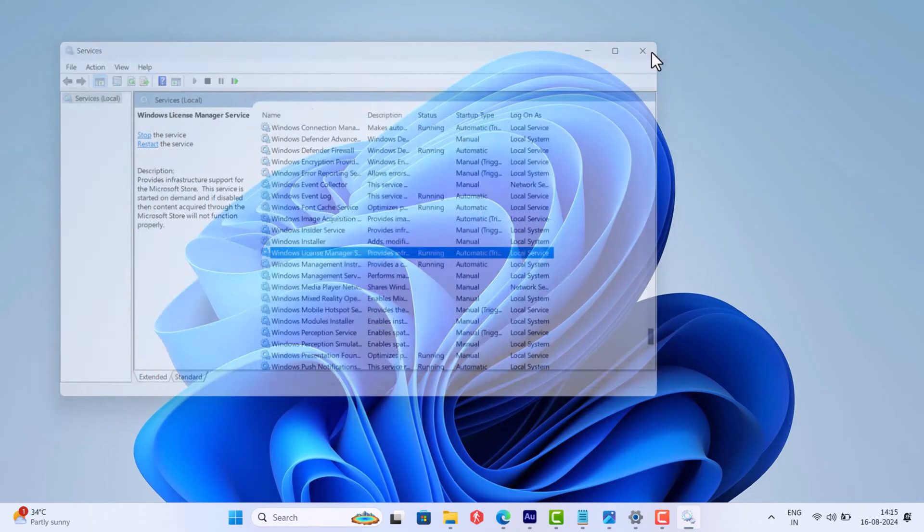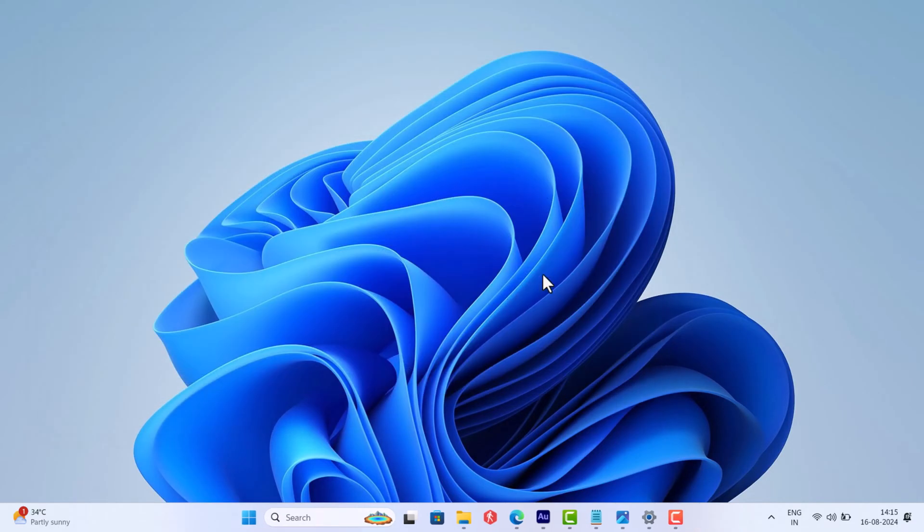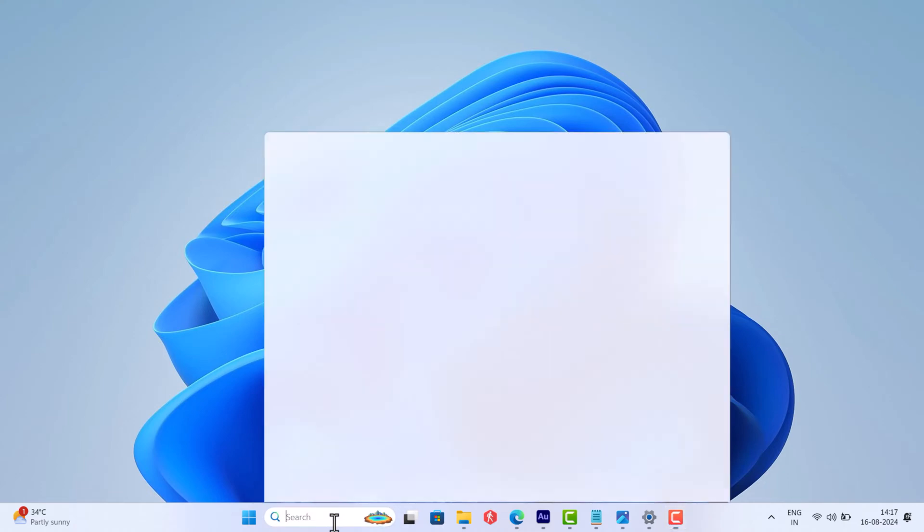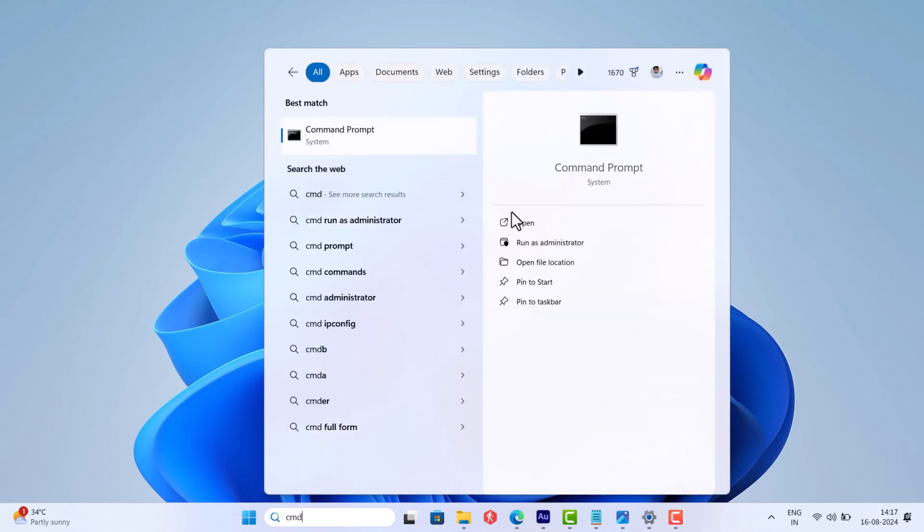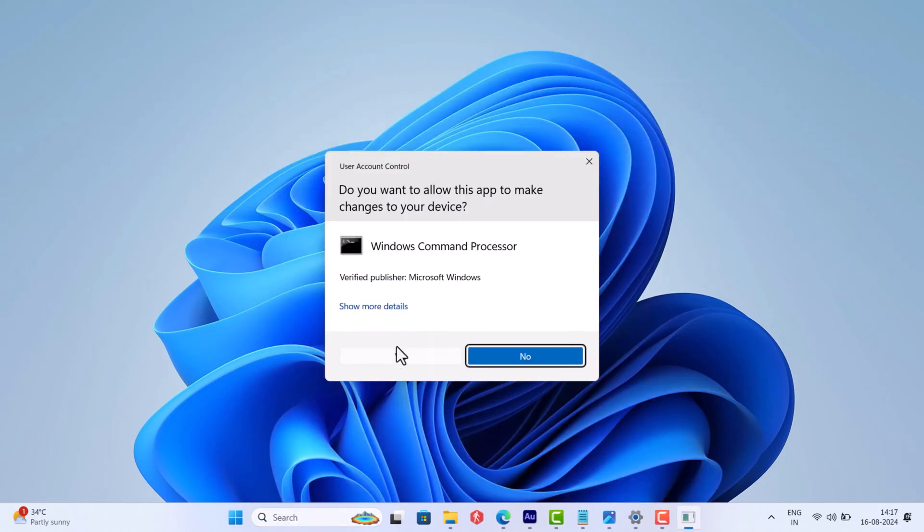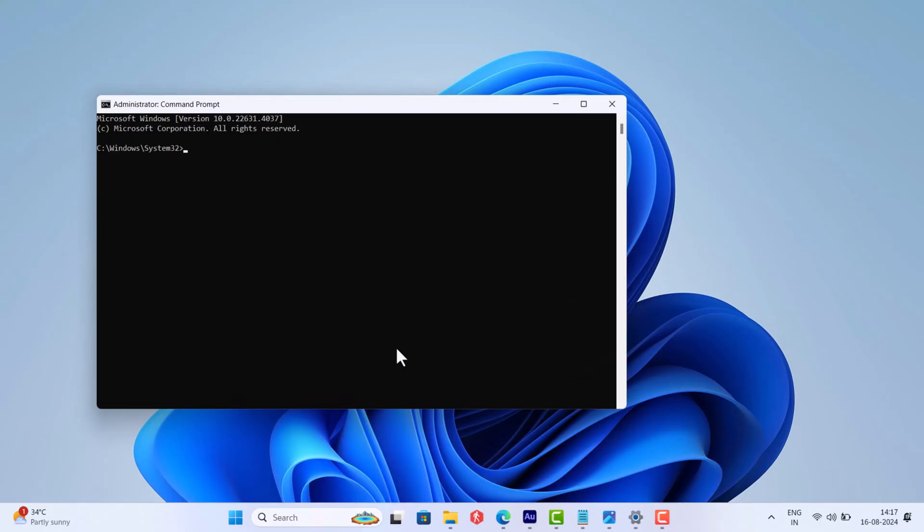Another solution is to uninstall and reinstall the key, but perform the solution only if you have the product key. For that, launch Command Prompt with admin rights. When UAC dialog box appears, click Yes to continue.